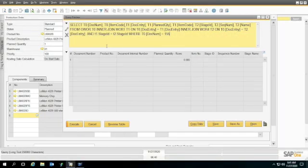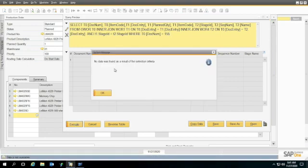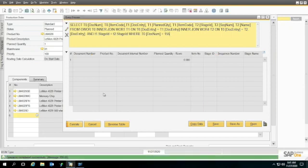Now, in the last video, we had a query that doesn't want to work, and I can go ahead and execute it again. You can see that we get no data found as a result of selection criteria, and let's talk about why a little more.